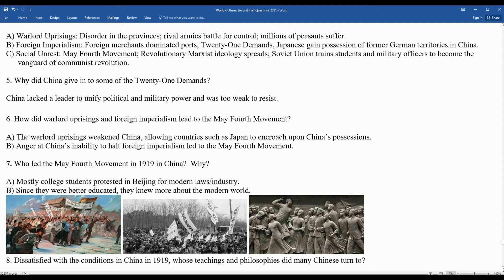You always see young people — not much older than many of you — who are really the core of speaking out for what is right. Sometimes older people are just content with life or unwilling to step up. Mostly college students protested in Beijing for modern laws and industry. Since they were better educated, they knew more about the modern world. There are paintings, images, and engravings that commemorate the movements of the young Chinese during this period.